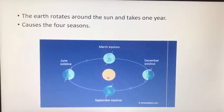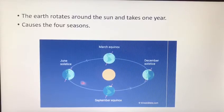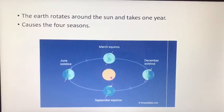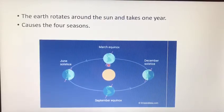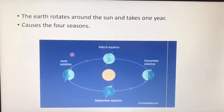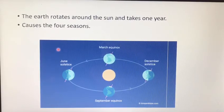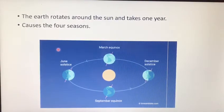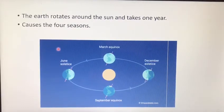The Earth rotates around the sun, which takes one year and causes the four seasons. When the Earth rotates around itself, it causes day and night, and when it rotates around the sun, it causes the four seasons.